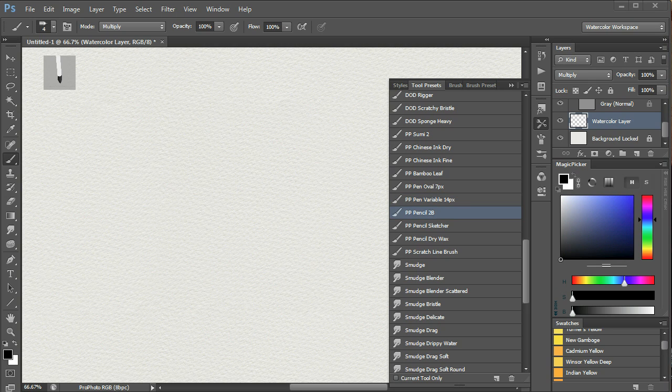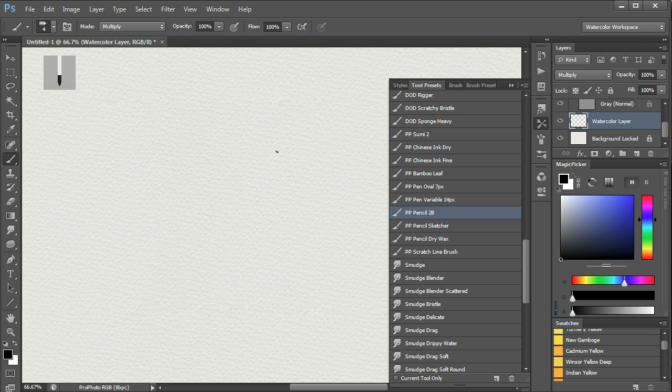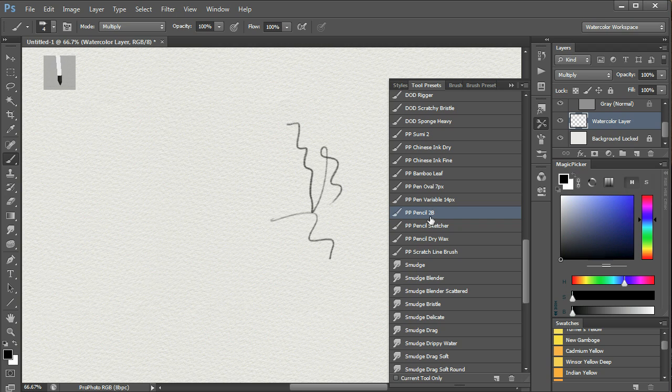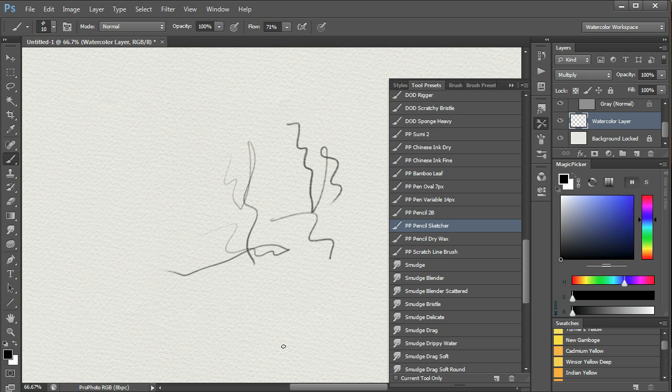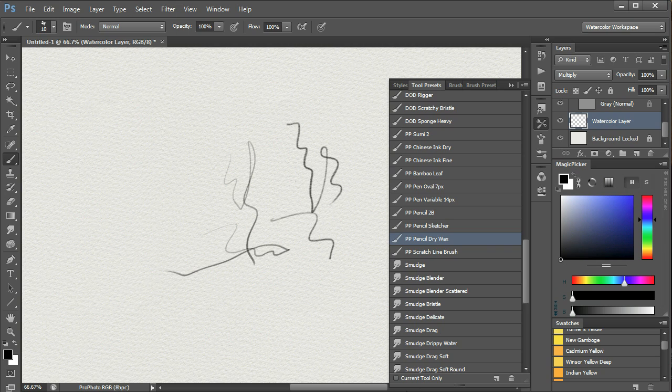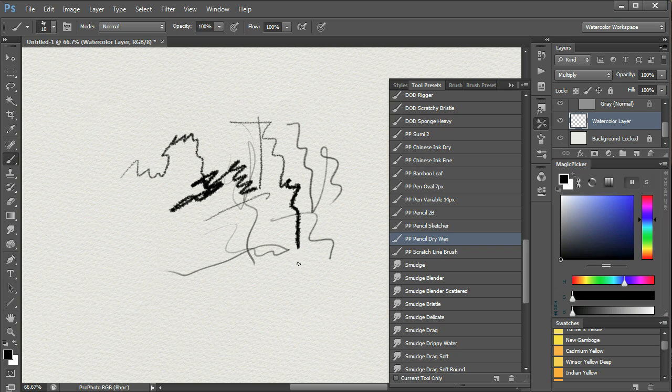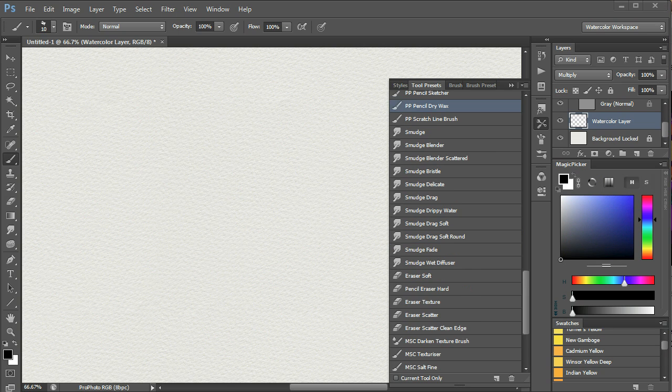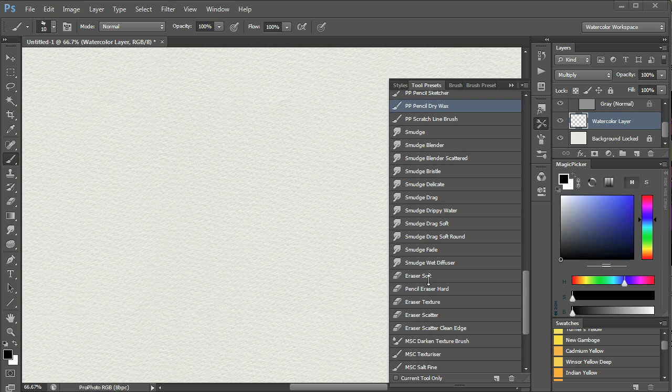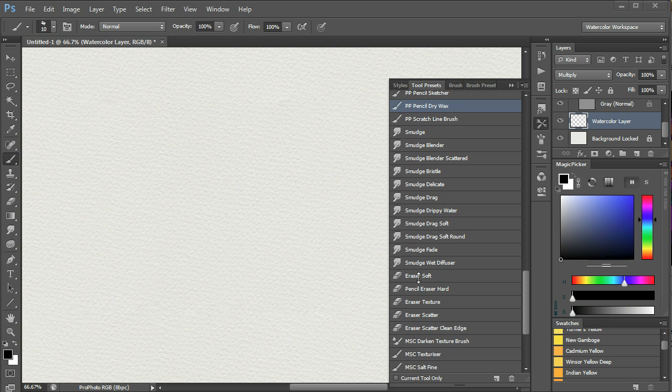To sketch of a fine detail you could use the 2B pencil or the pencil sketcher. The pencil sketcher is a finer pencil, very nice. The dry wax pencil is a nice brush that can be used to good effect for detail in quite a few situations.